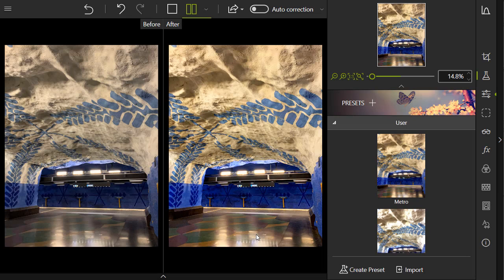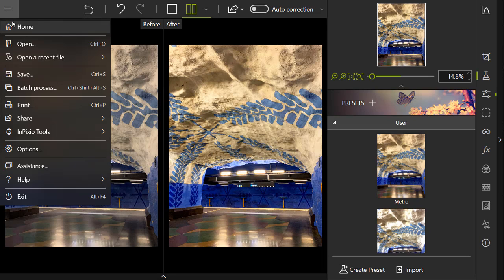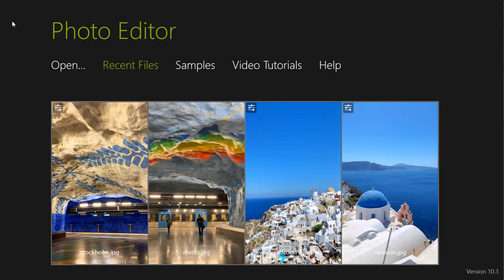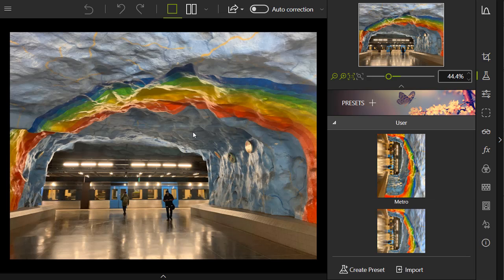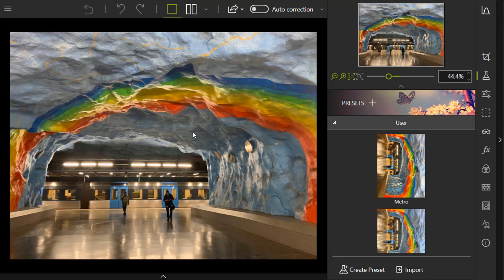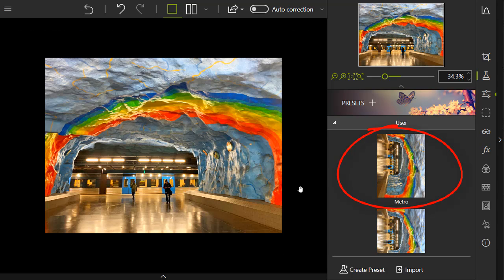To finish, let's open a new photo and apply this second preset. Open the photo and select the preset from the User section. And there you have it. You just edited your photo in one click thanks to your preset.